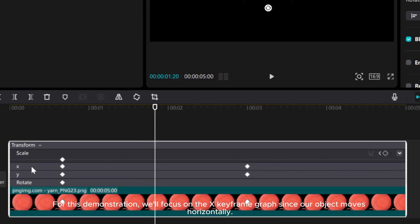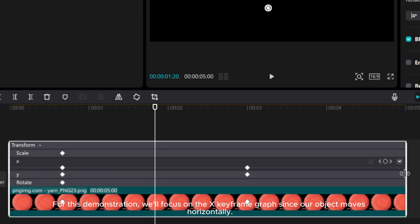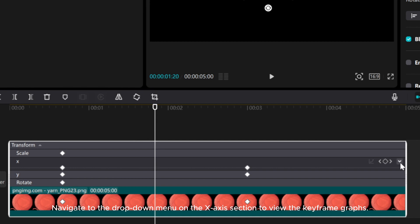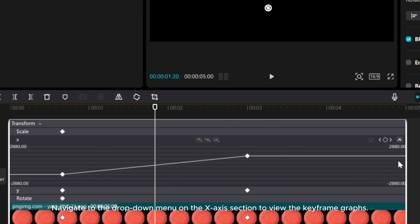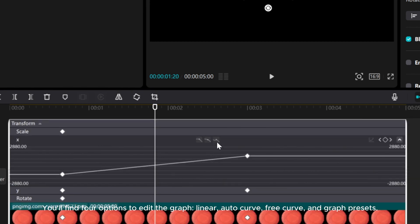For this demonstration, we'll focus on the X keyframe graph since our object moves horizontally. Navigate to the drop-down menu on the X-axis section to view the keyframe graphs.